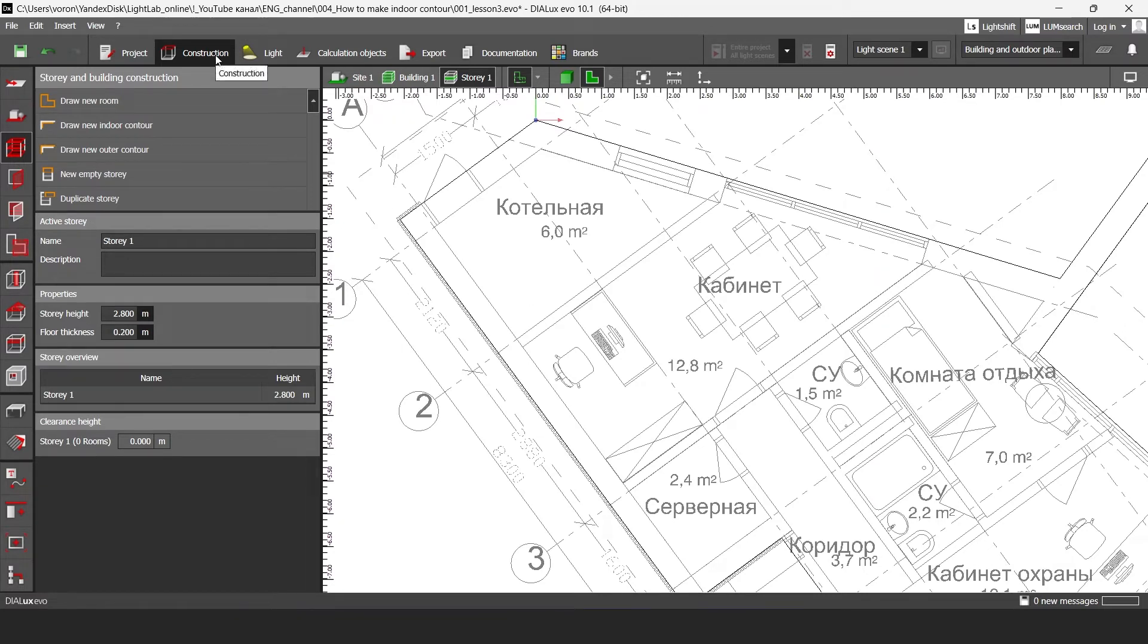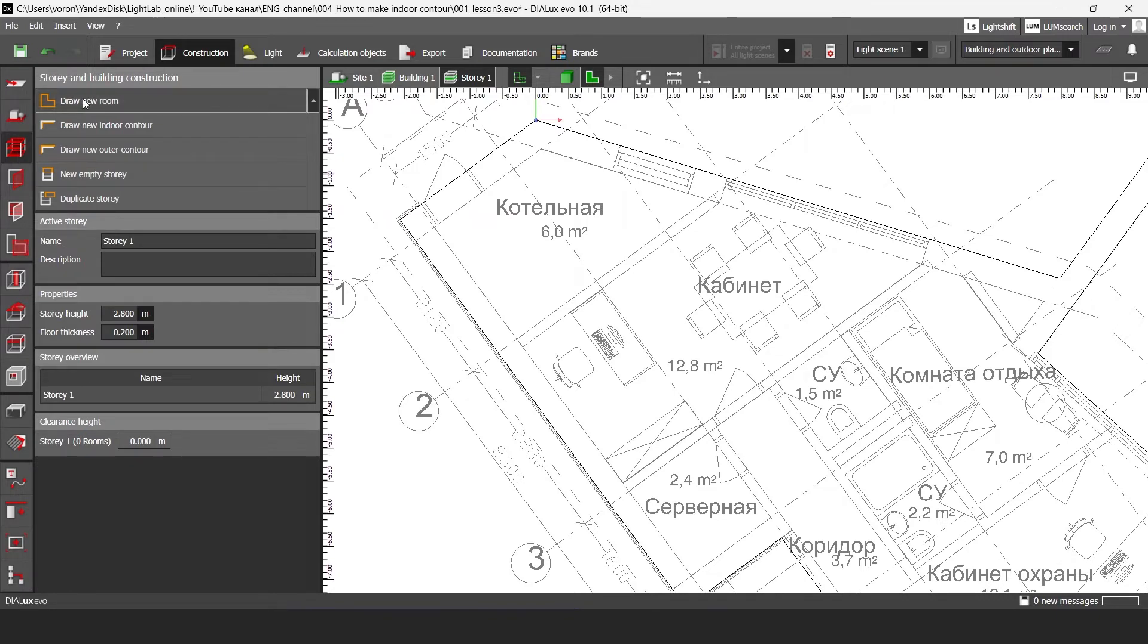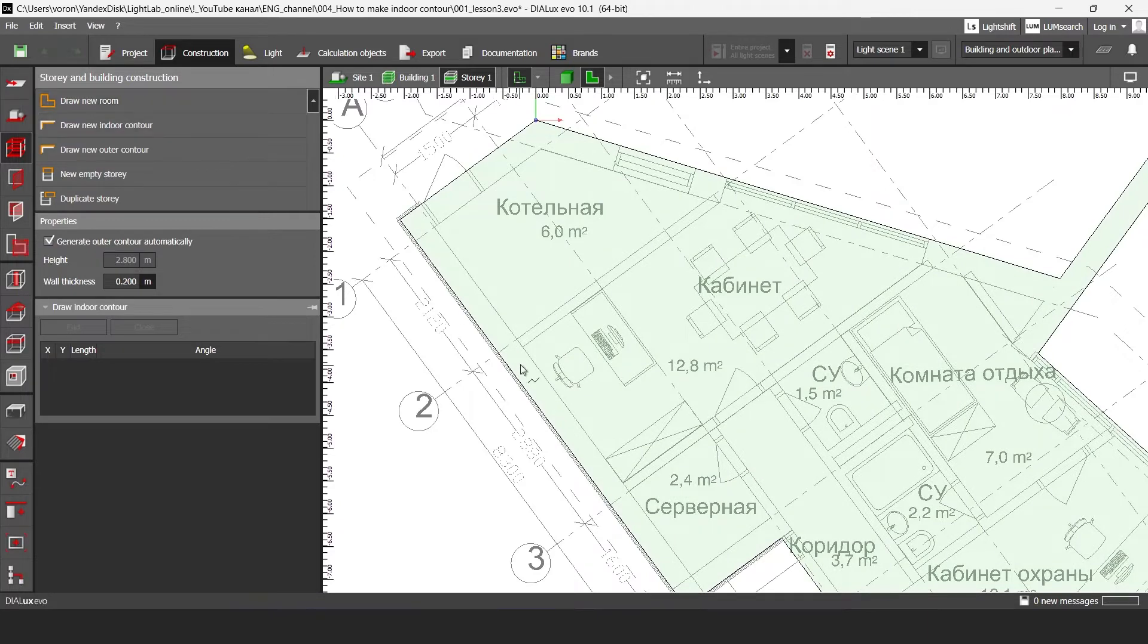First you should go to the construction tab and then you should go to the story and building construction and then click here on draw new room.